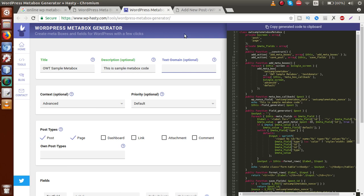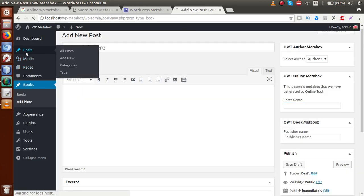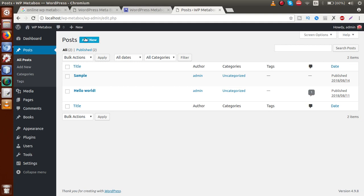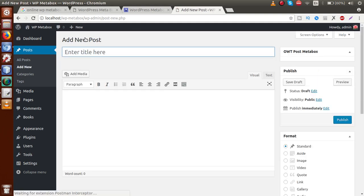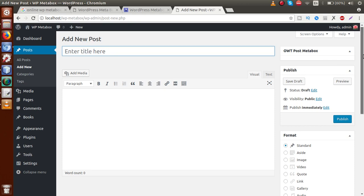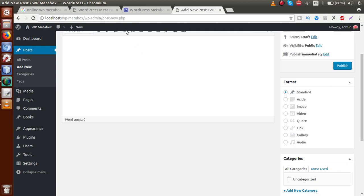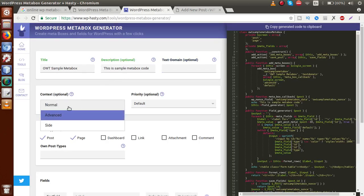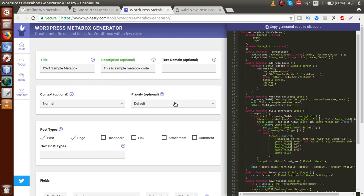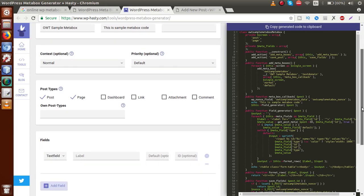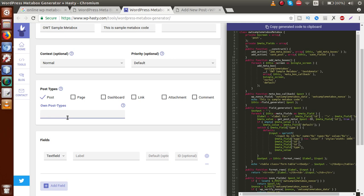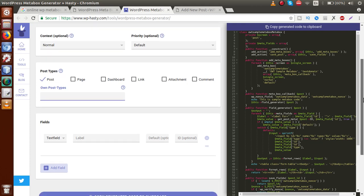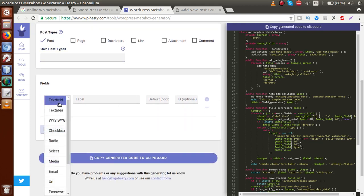Let the description be 'This is sample meta box code'. Text domain is optional so we leave it blank. For context, we want to make this meta box for post type 'post'. Clicking on 'Add New' in the post section, we want the meta box to appear at the 'normal' position. The priority should be 'default'. For post type, we uncheck custom and select 'post'. We leave the custom post type field blank since we are making this for the standard post type.